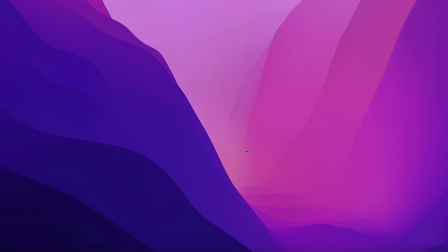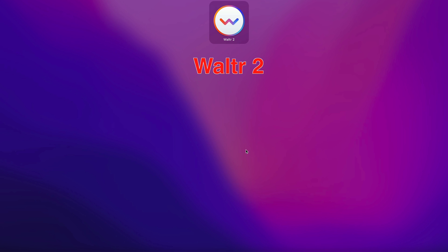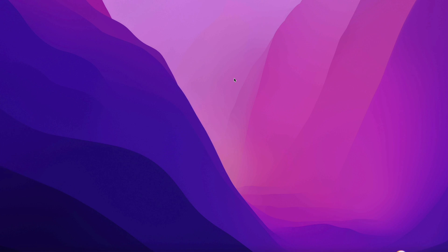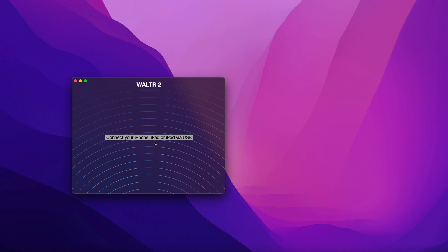This method makes use of an app called WALTR 2. Right here. This is the look of the app. You can see how simple this app looks.